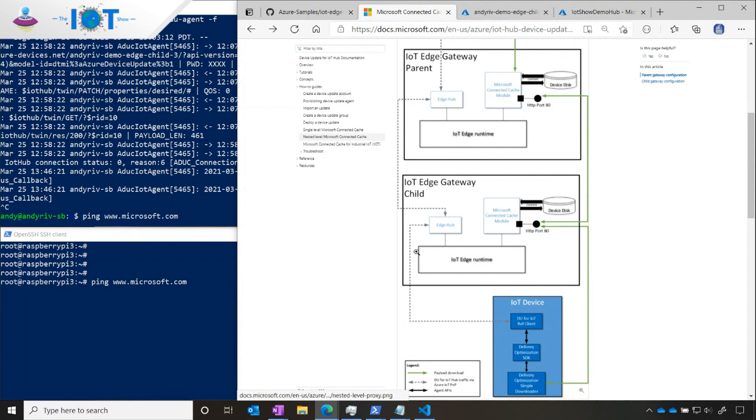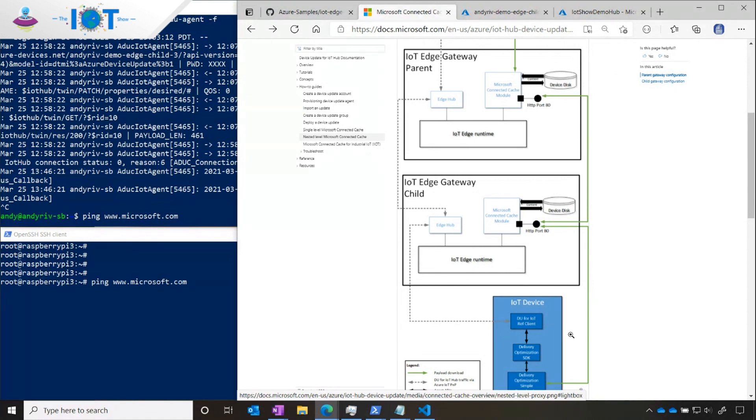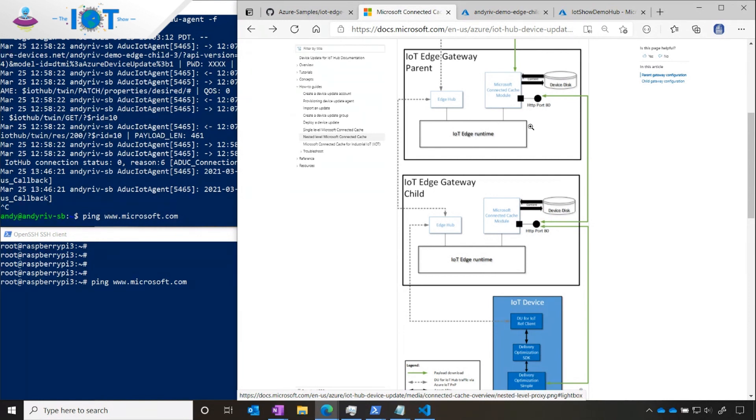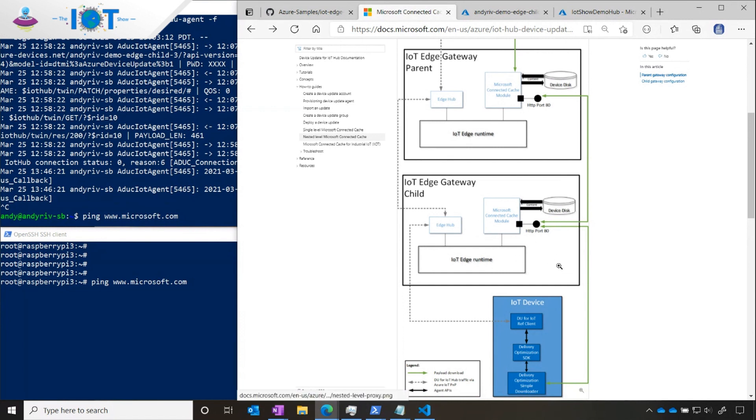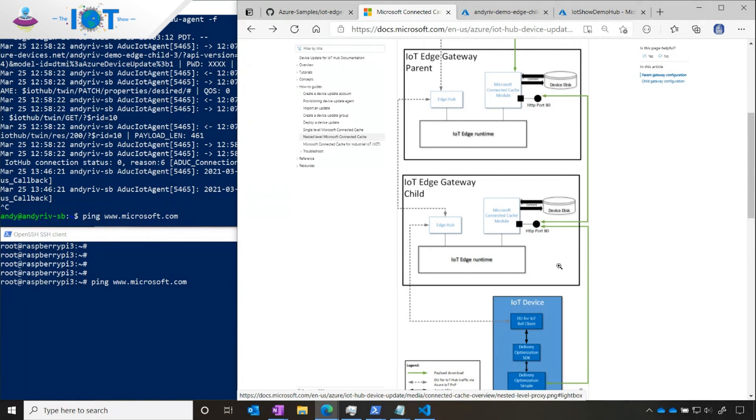We have a parent gateway, and then we have a child IoT Edge gateway. And then underneath that child IoT Edge gateway, we even have a leaf IoT Edge device. Okay. And so I actually have that set up right here at home. My parent is a physical laptop. It's the same laptop that I used in the previous demonstration that I did. But then for my child IoT Edge gateway, I actually have a VM that's running on a laptop that's sitting here beside me. And I have my same trusty Raspberry Pi that is running as my leaf.